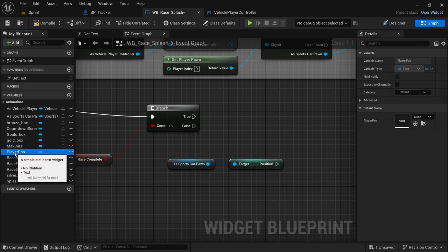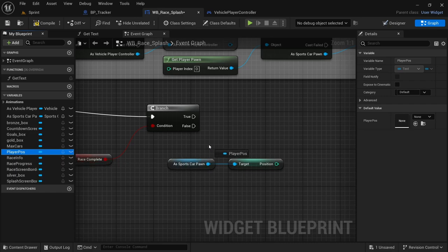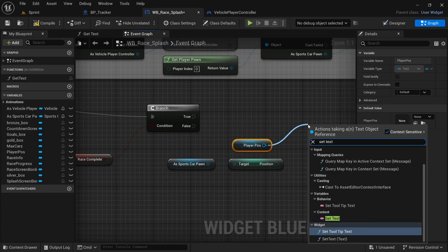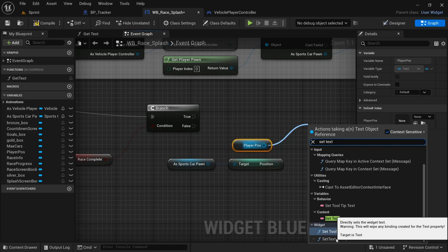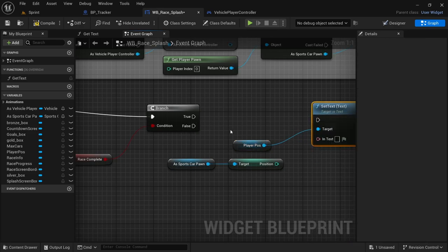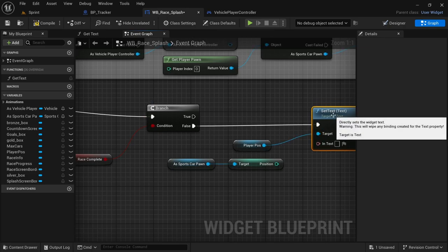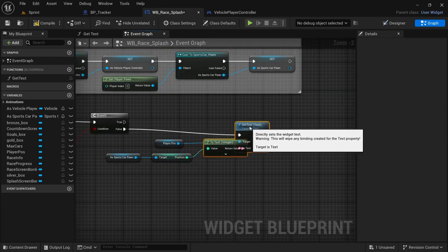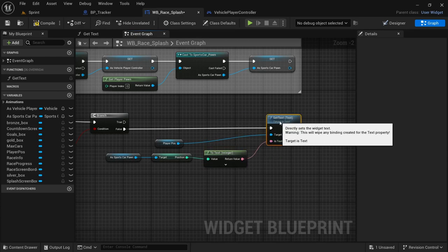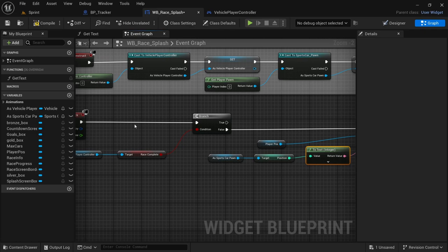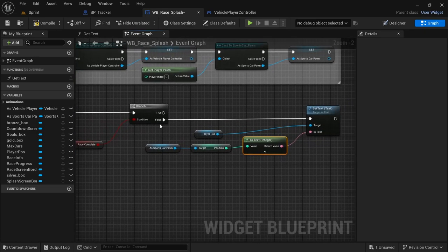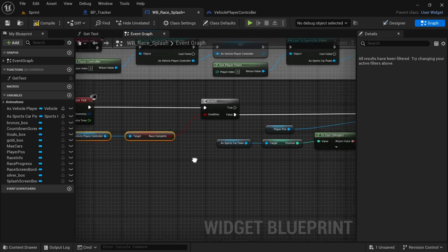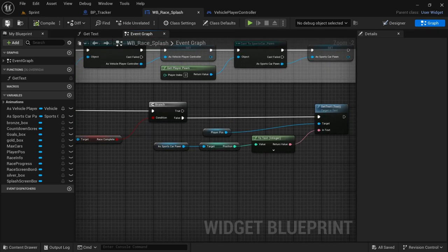Hold Ctrl and drag in the player position. From player position drag off and say 'set text' using the widget set text node. Connect the execution pin from the branch node's false output to set text, then take the position pin and connect it to 'in text'. This setup continuously updates the position text via the event tick as long as the race is not complete. Compile and save.